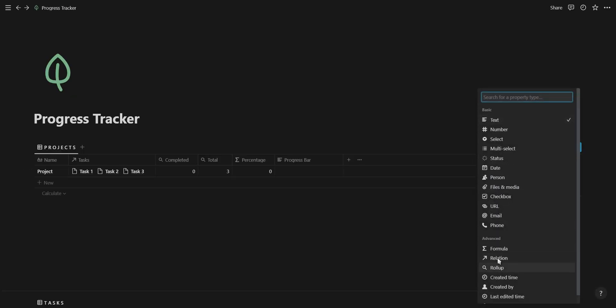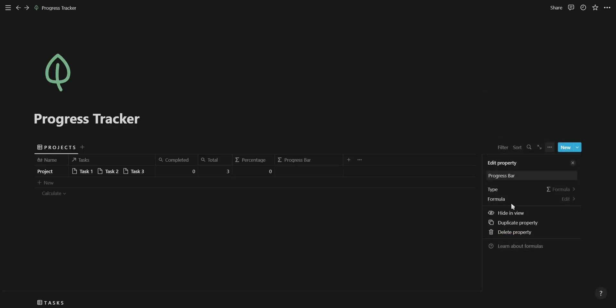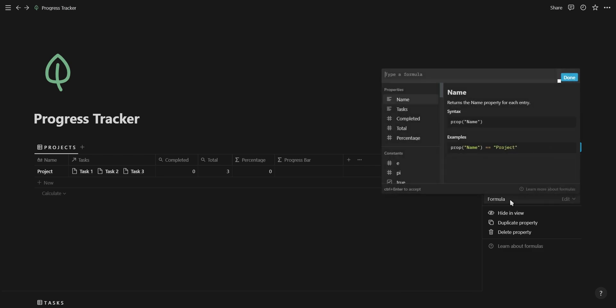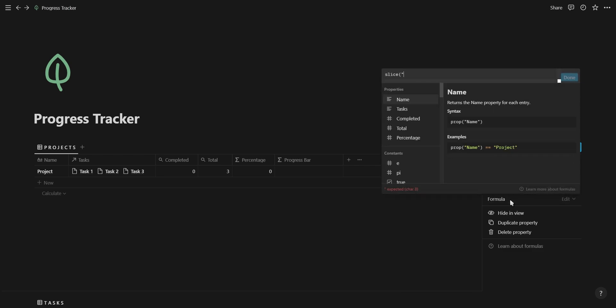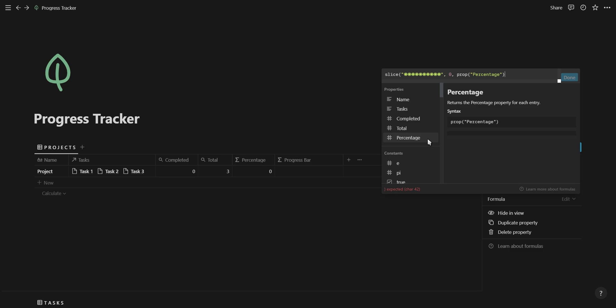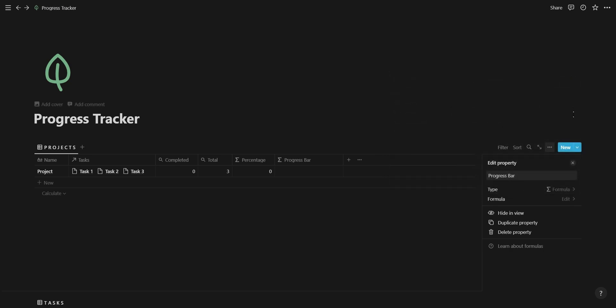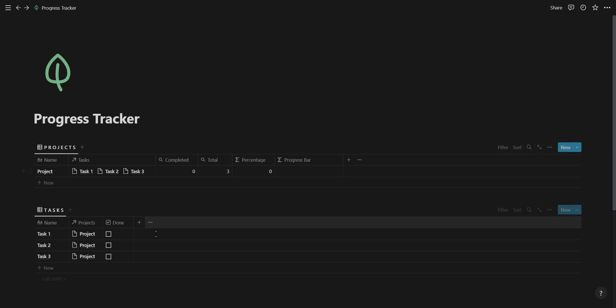For the solid and empty characters, we'll be using the slice function. The slice function returns a segment of provided text depending on the start and end points. For the text, we're going to be using our 10 solid circles, and for the start point, we're going to use zero. The end point is going to be the percentage of our total tasks completed divided by 10 so that our end point has a value between 1 and 10. Before we move on to the empty characters, run your formula and make sure everything is working correctly.